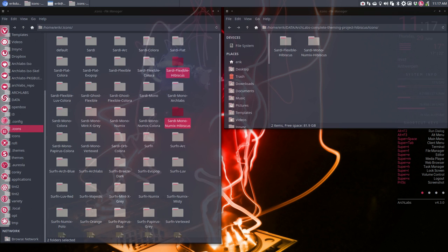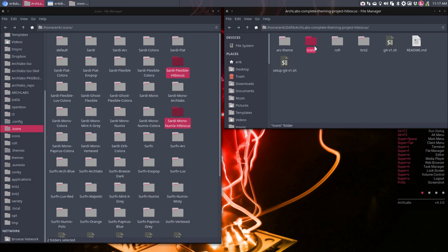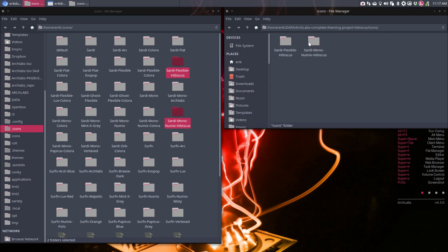Let's go over it again. We have an Arc theme, check. We have tint2, check. We have conky, nope. Rofi, yes. Sardi Flexible hibiscus, check.